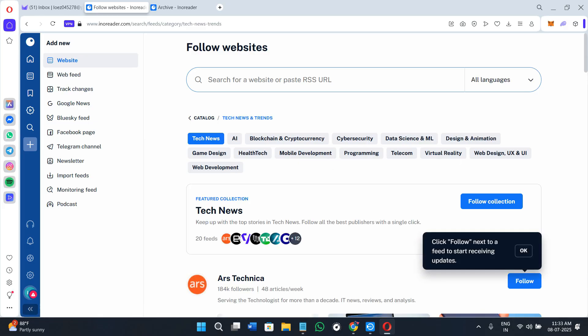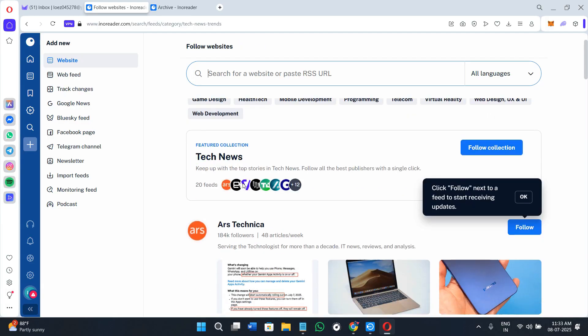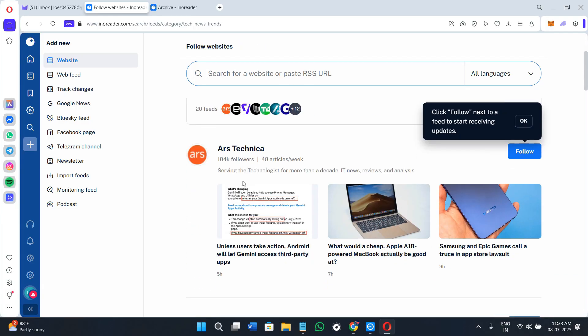So is Innoreader worth it in 2025? Yes, especially if you're someone who loves staying informed but wants to stay focused. It's clean, fast, flexible, and built for users who take content seriously.